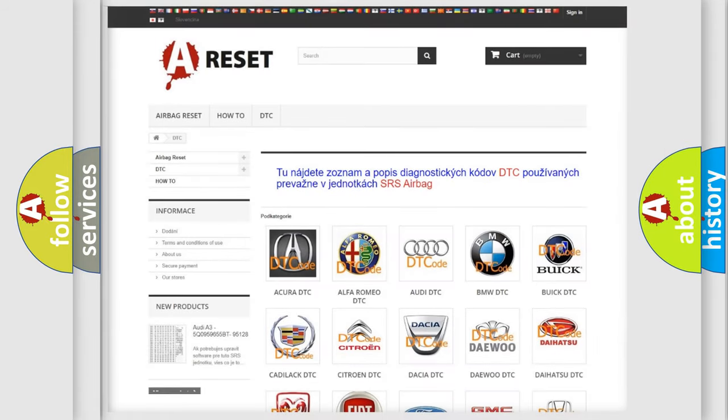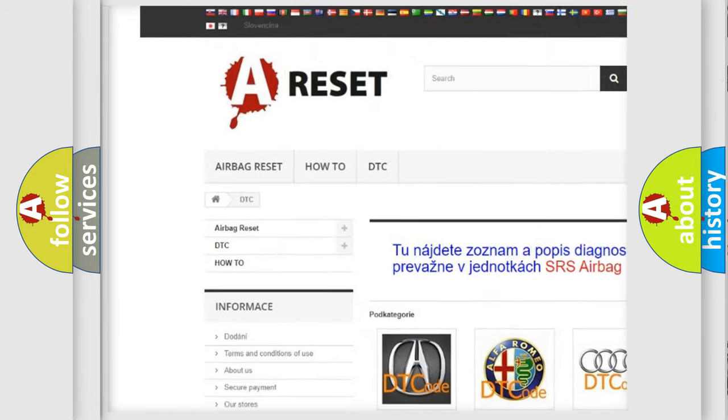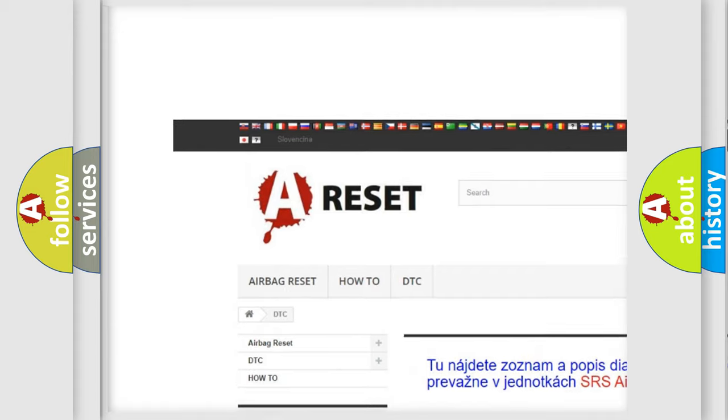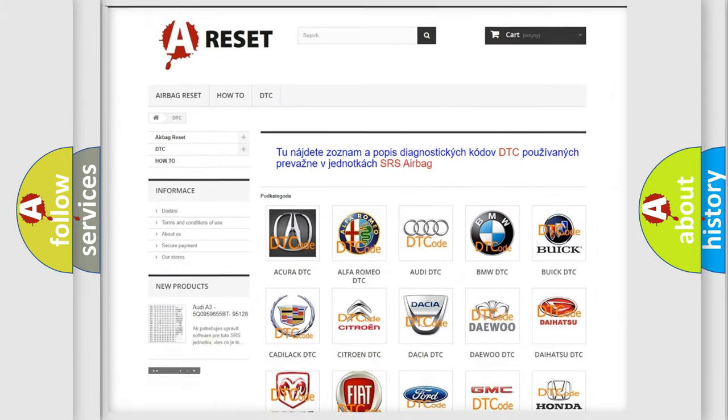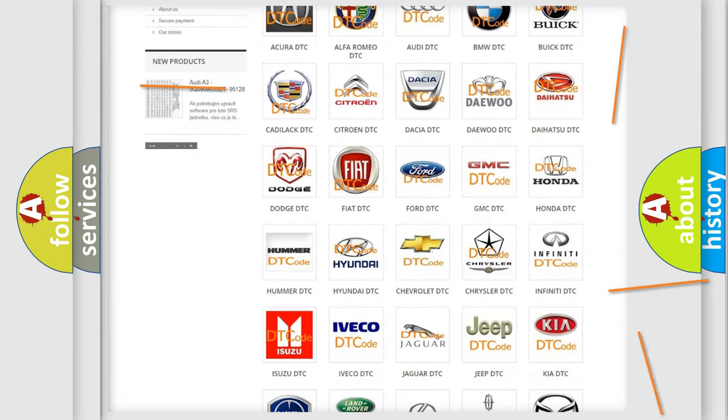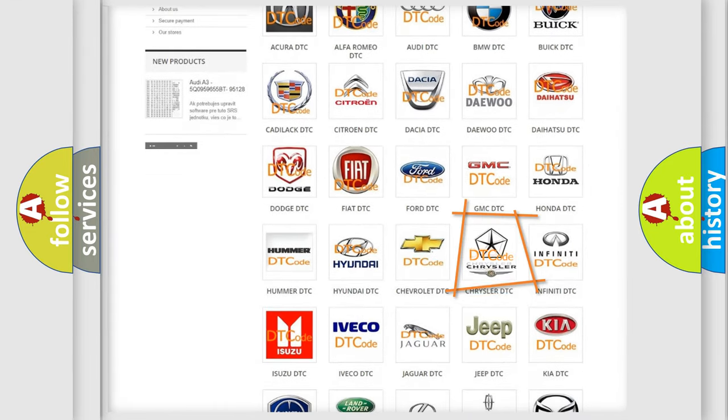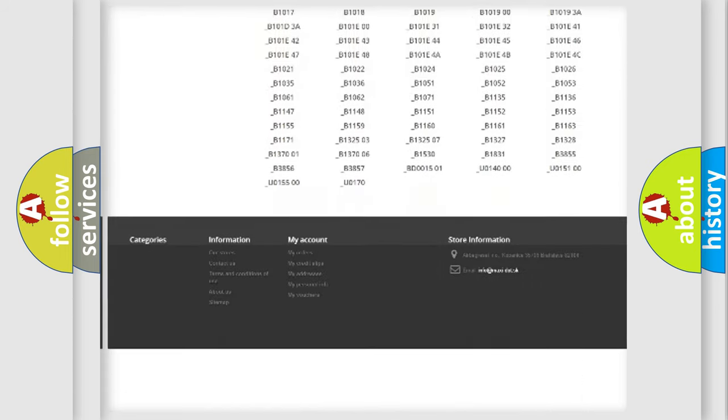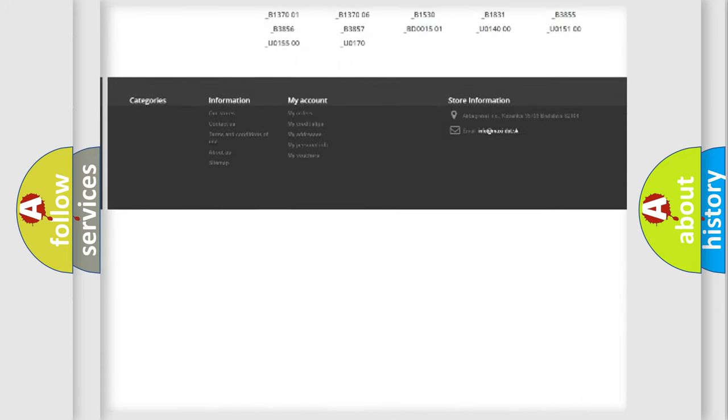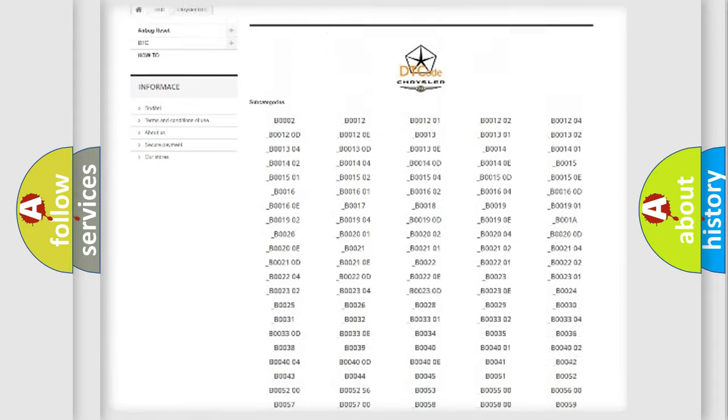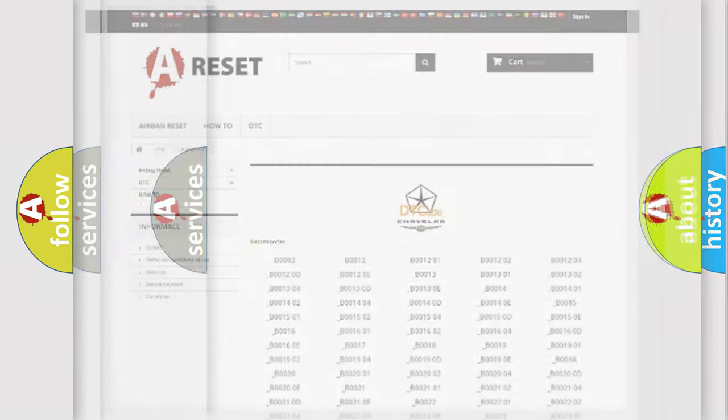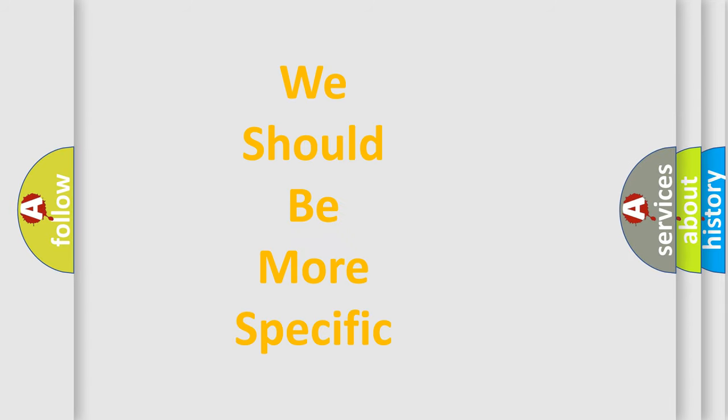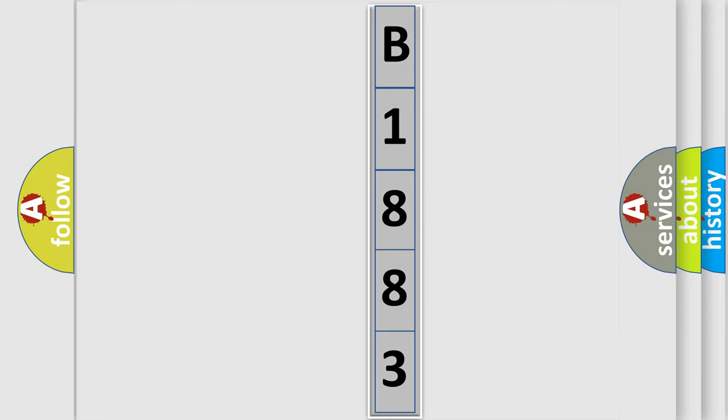Our website airbagreset.sk produces useful videos for you. You do not have to go through the OBD2 protocol anymore to know how to troubleshoot any car breakdown. You will find all the diagnostic codes that can be diagnosed in Chrysler vehicles, also many other useful things. The following demonstration will help you look into the world of software for car control units.